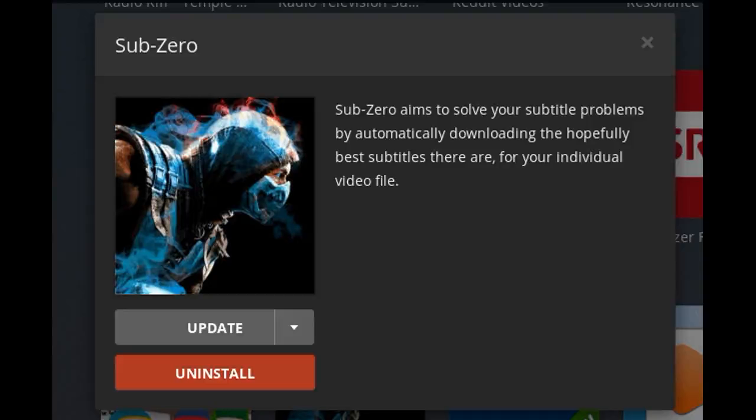Check the option OpenSubtitles.org. To activate it, click on the three horizontal stripes on the left of OpenSubtitles and place it in the first position of the list.